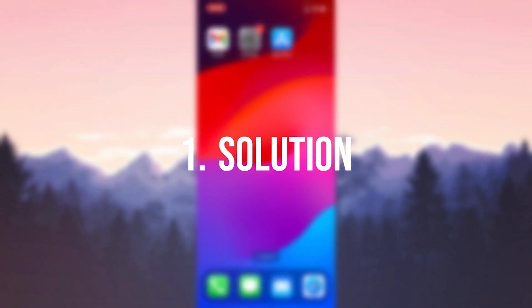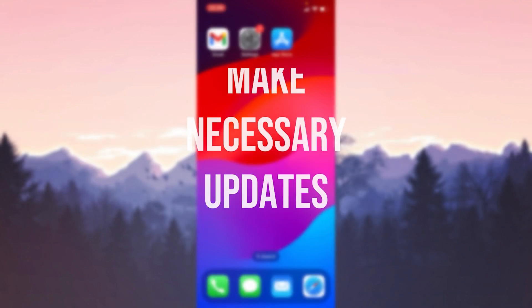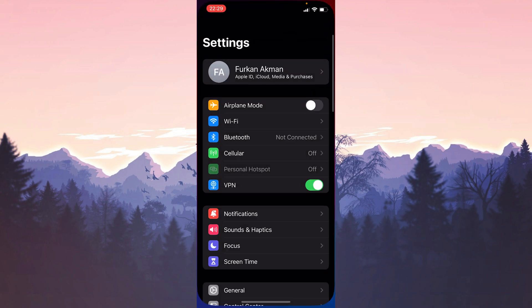The first solution is to make the necessary updates. The first update we need to do is the iOS update.